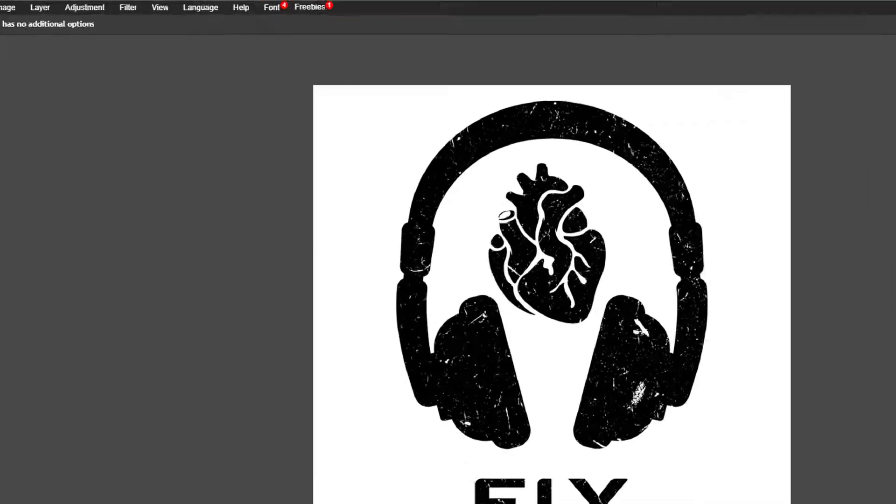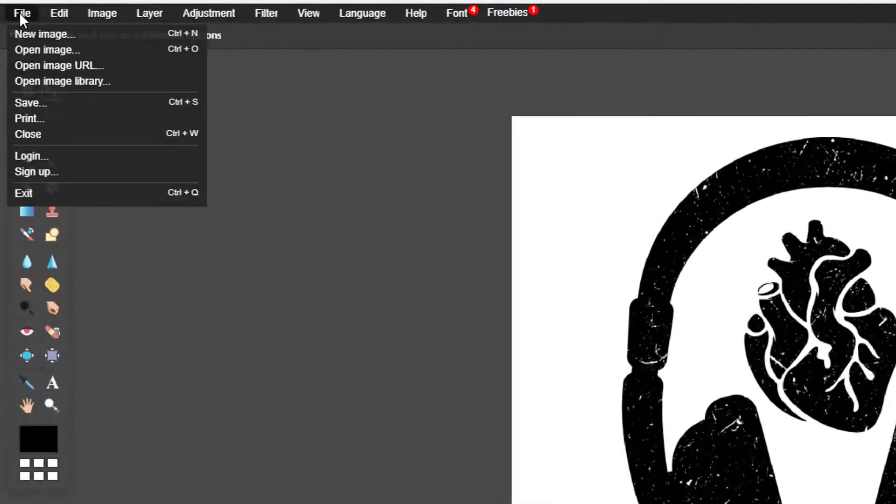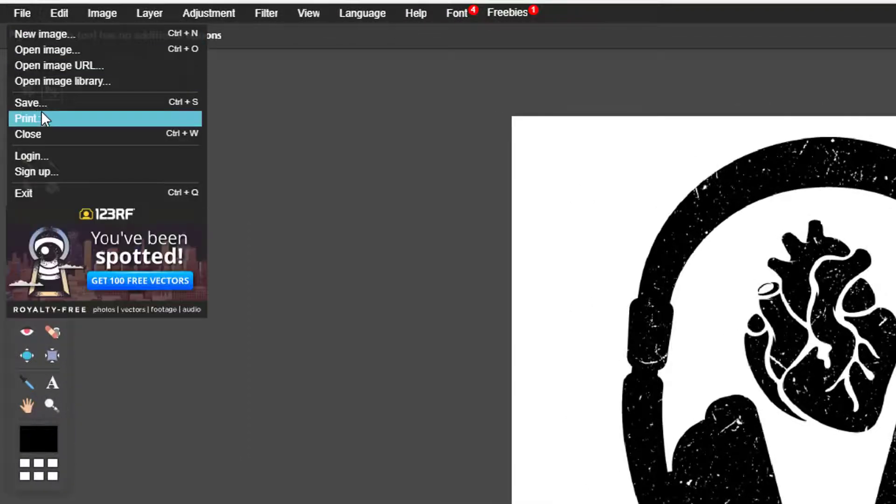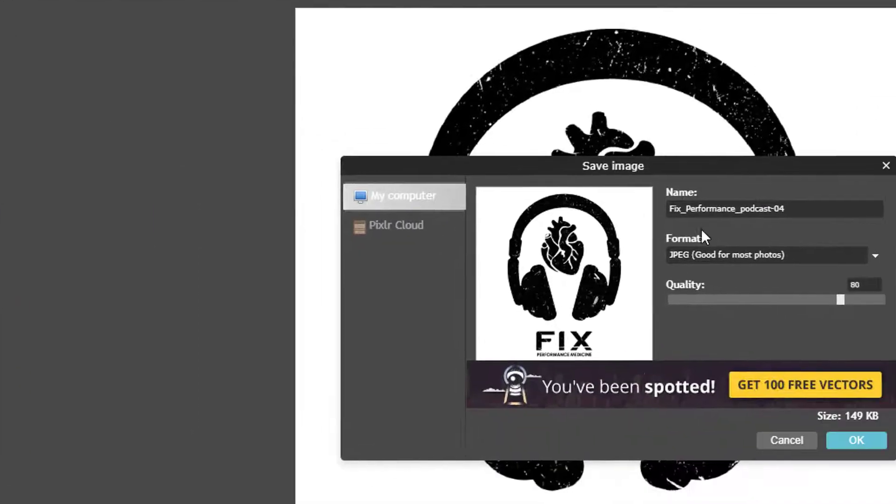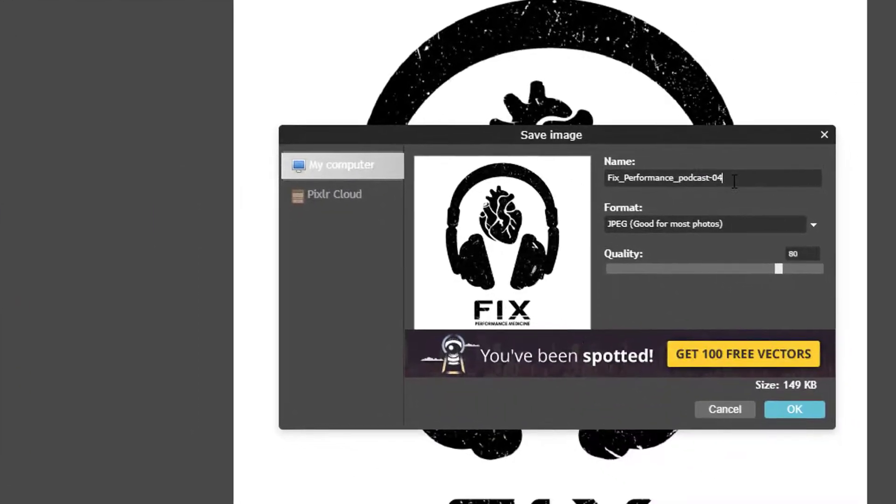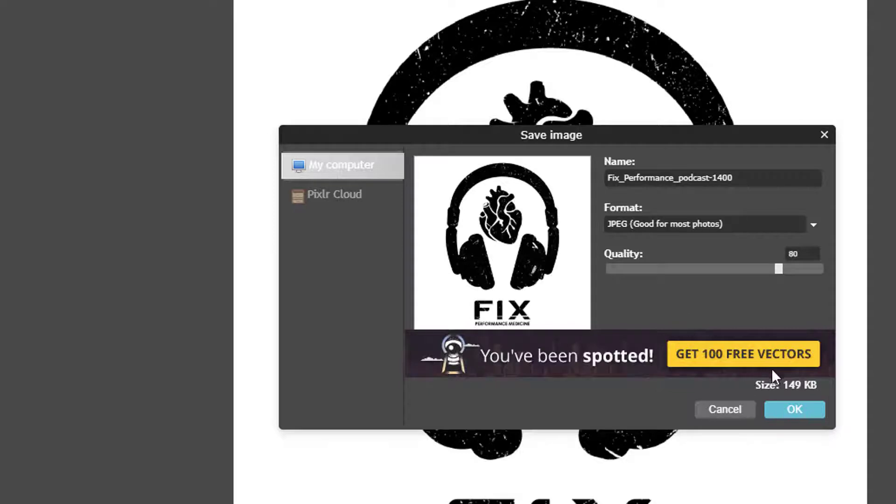And now all I have to do is go to file save. I want to save it back to my computer so I'm gonna change the name here a bit and just type in 1,400 at the end.